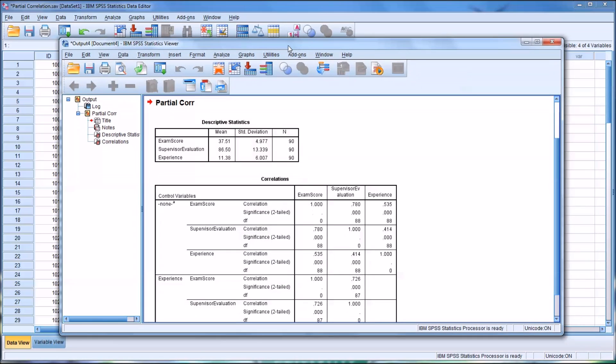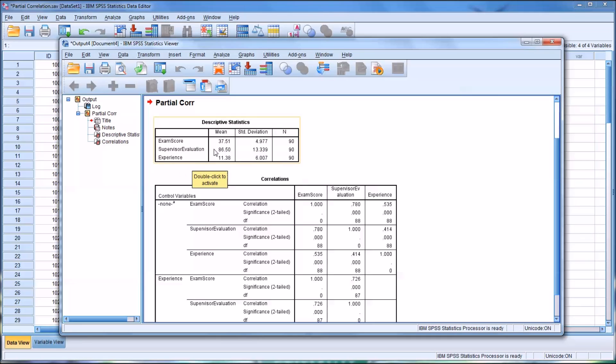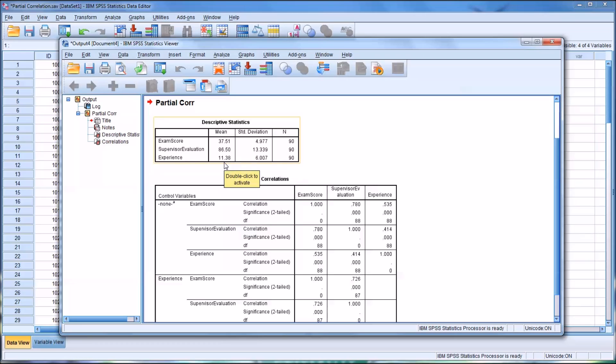We can see here on the descriptives, the Exam Score, we have a Mean of 37. The Supervisor Evaluation, which we've measured on a different instrument, has a Mean of 86. That doesn't necessarily mean that there's a low correlation. It's different instruments, it's going to be different output levels. For example, the maximum score in the exam may be 45, whereas in the Supervisor Evaluation, it may be 125. And then you have Experience in Months, and you have an average there of 11 months of experience.